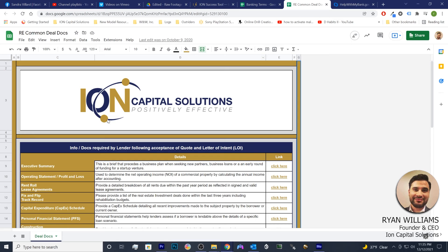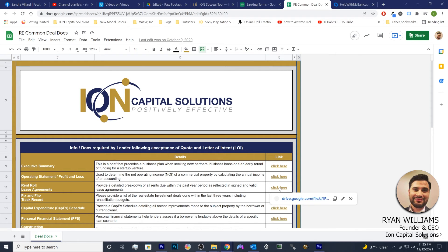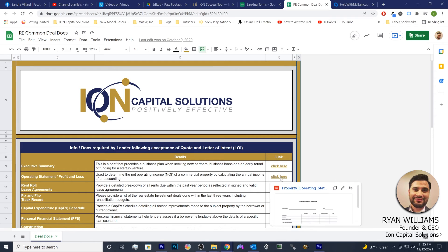Same thing with common deal documents. If we're talking about real estate and we're talking about info and docs that are required by lenders following acceptance of the quote or letter of intent, they may ask for a fix and flip track record, a rent roll, lease agreement, personal financial statements, or whatever it is. You're going to want to have an example of these things — a form you can fill out, a template, or whatever it may be.